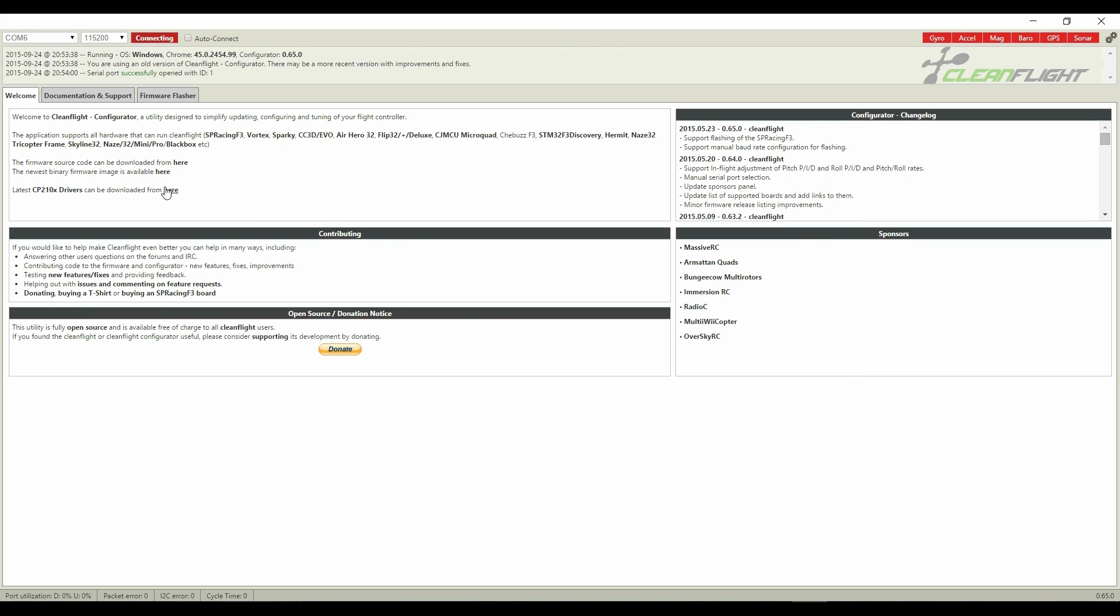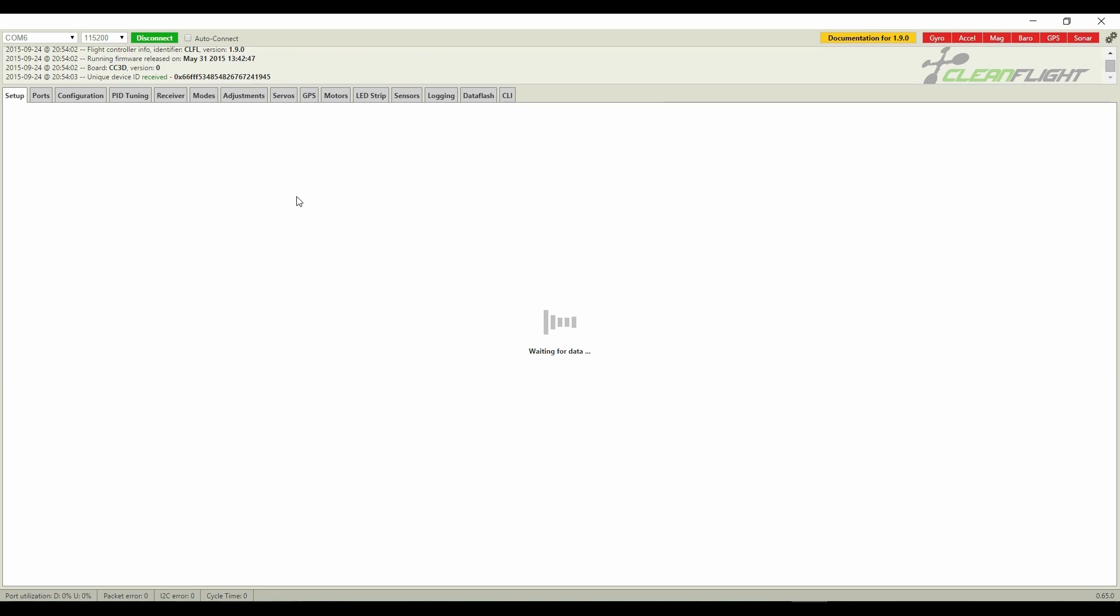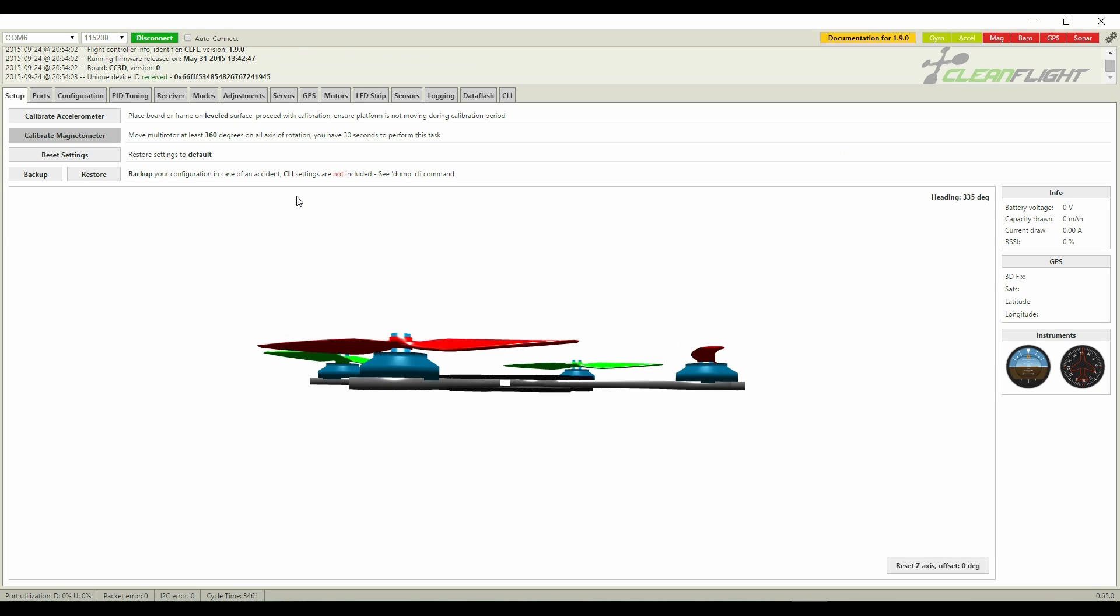I can already see the barometer is not ID'ing because baro is red on the top right of the application. Furthermore, when I go to the sensor tab, I cannot get barometer data.